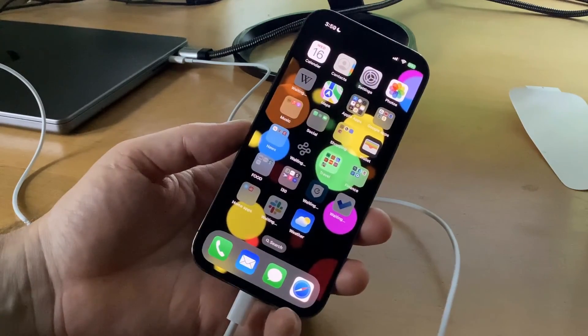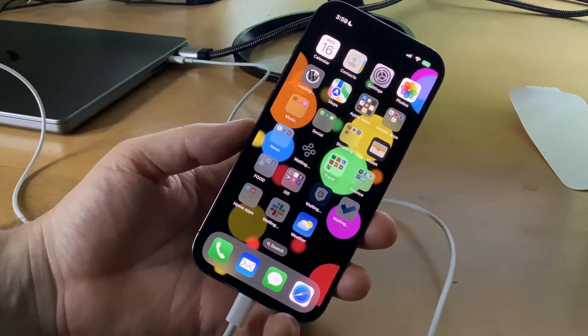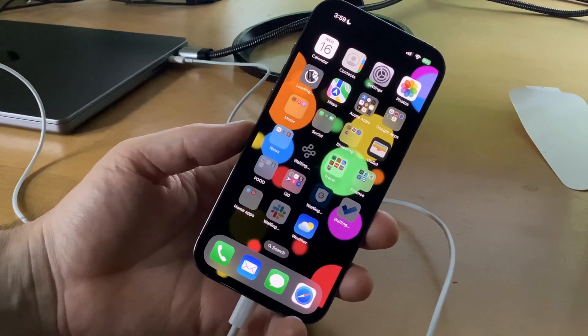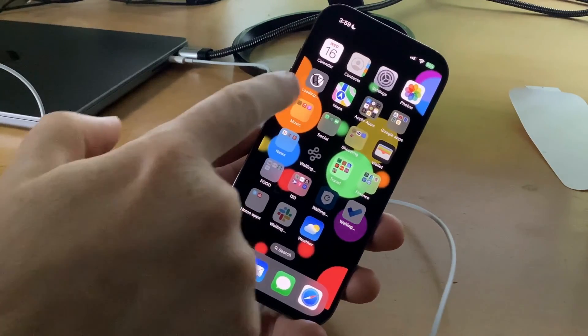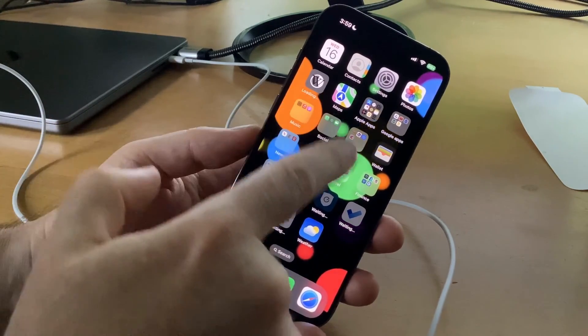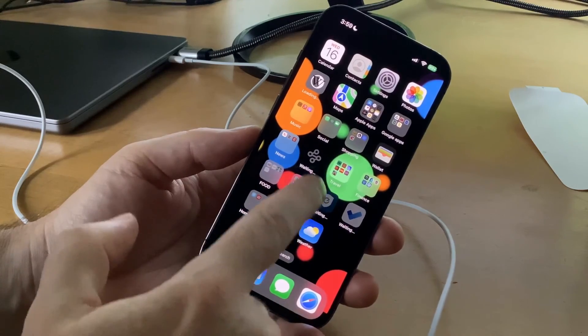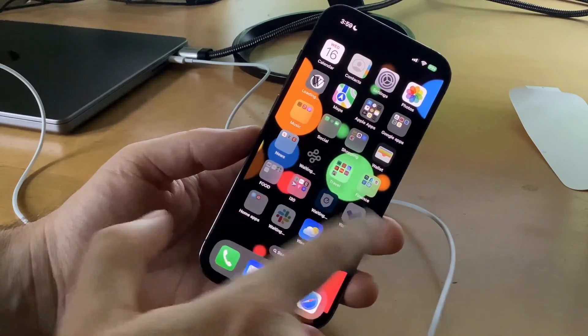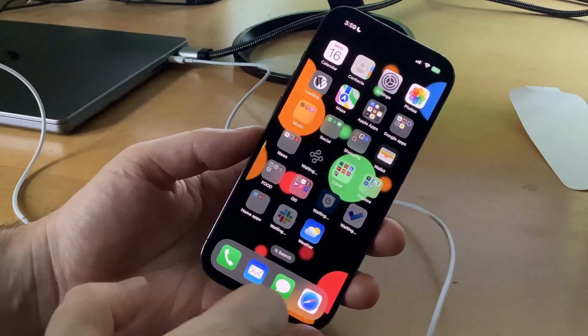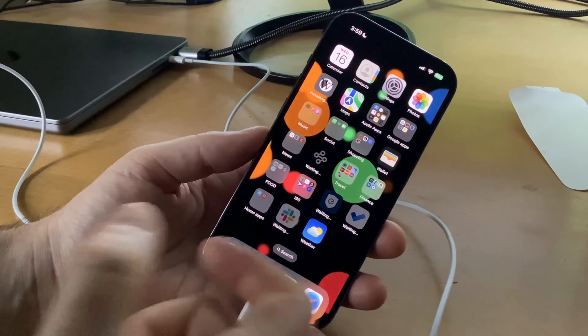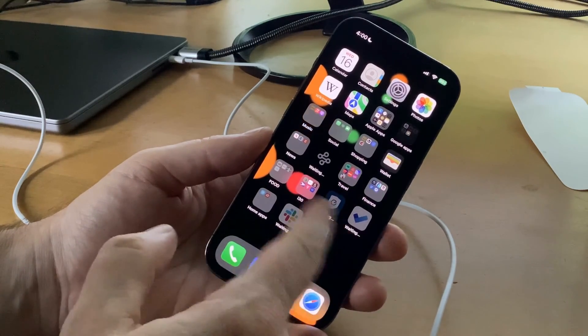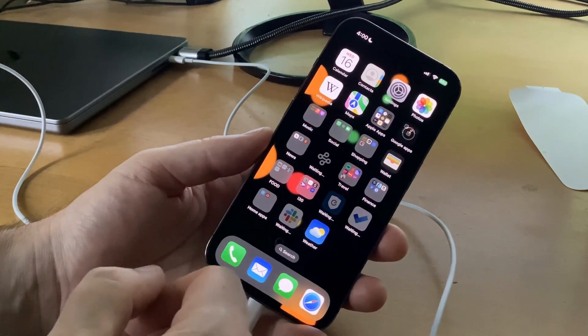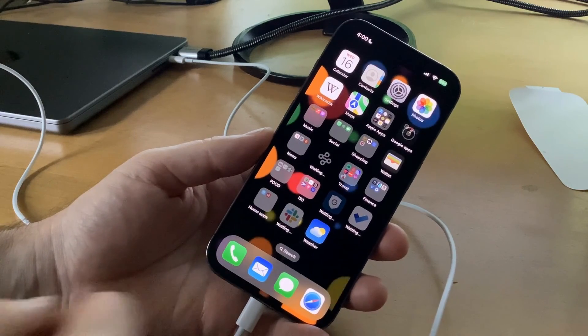One last thing to note: many of the apps are currently downloading right now via Wi-Fi. So it's not completely set up until all of these different apps are fully downloaded. But basically the phone is usable right now. Once the apps are all installed, I'll be good to go.